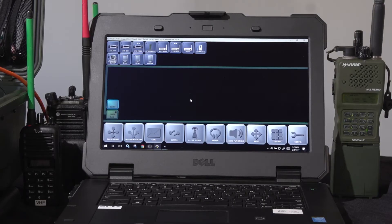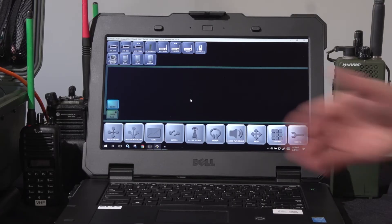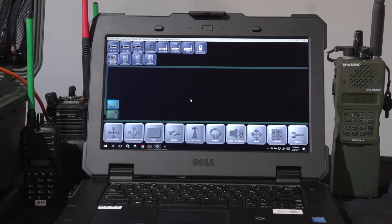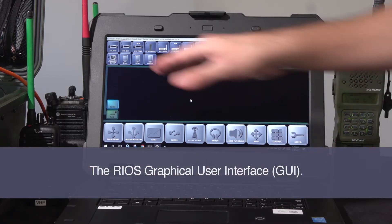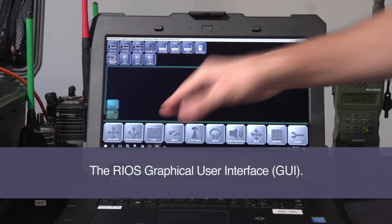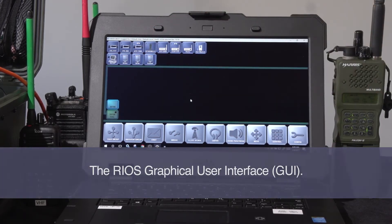When I log into Rios, I have this configuration here. We'll go through each of the areas of the graphical interface.